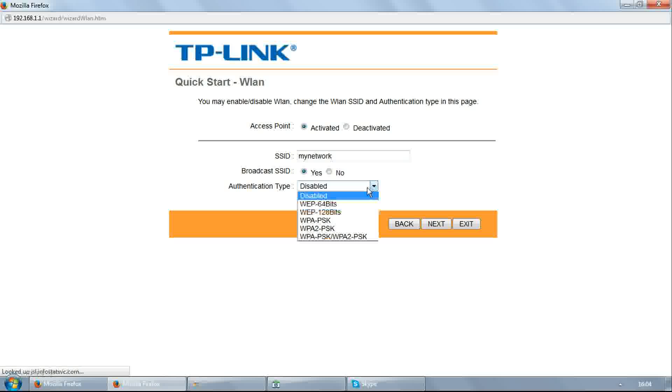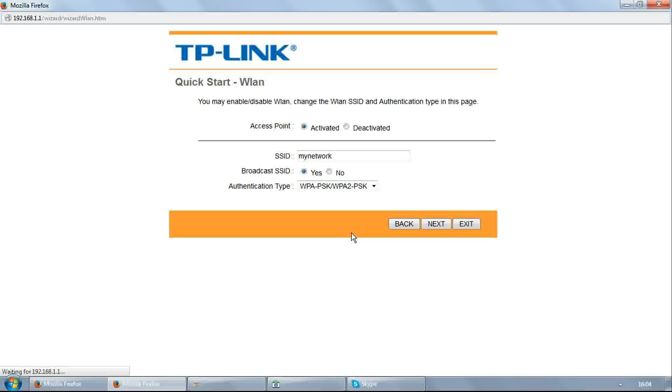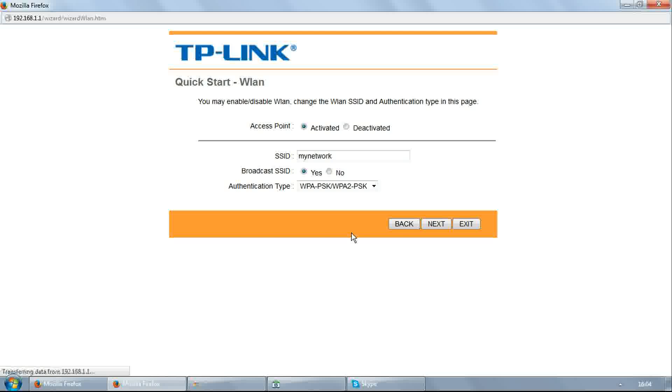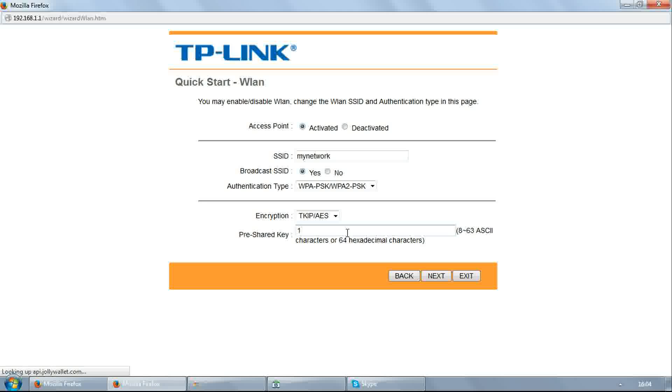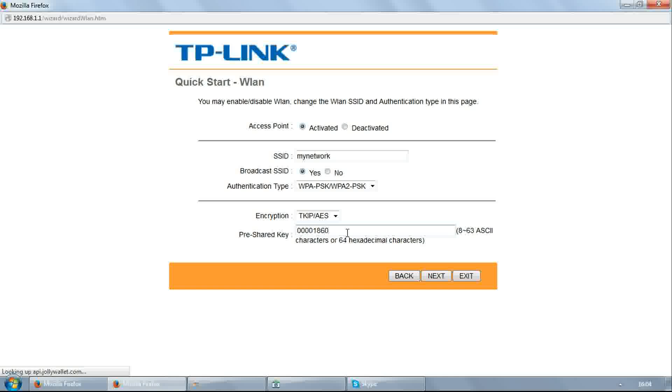Authentication type. Select WPA-PSK/WPA2-PSK. Enter your Wi-Fi password in pre-shared key. Click next.